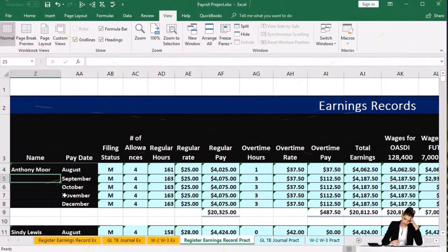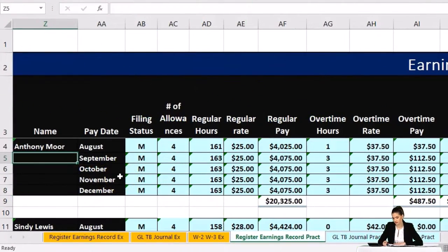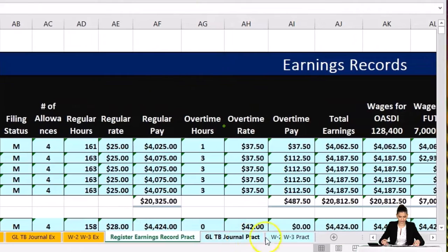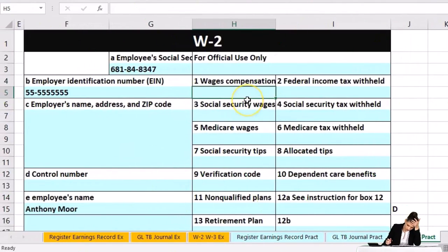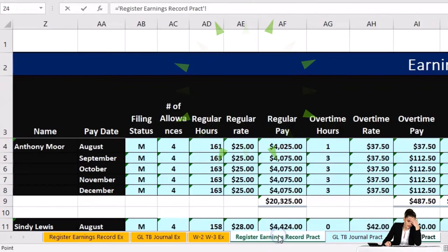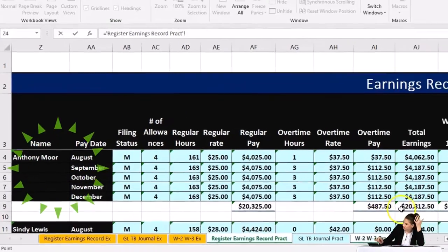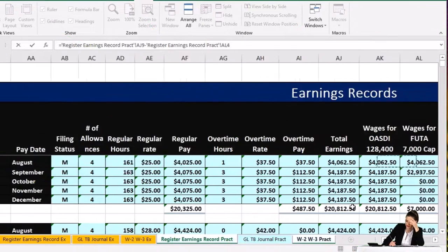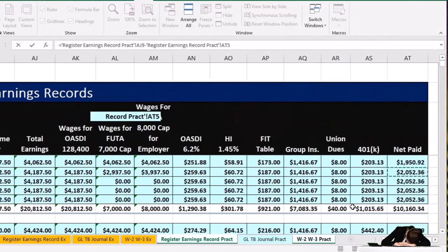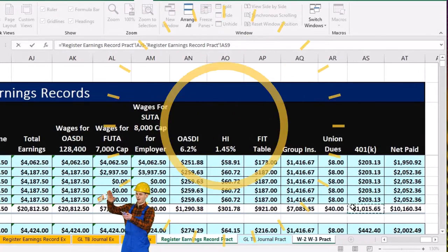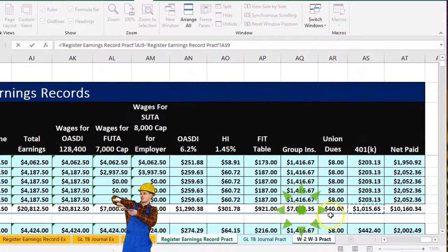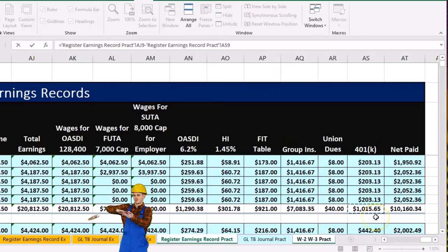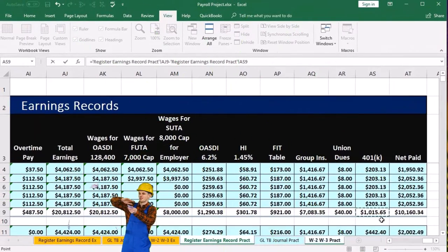We'll start with Anthony, our first employee. First we're starting with wages and compensation. That's going to equal the total earnings from the register, minus the 401k. A cafeteria plan, if applicable, would also be subtracted, but we're saying it's not here, so it's just the 401k reducing gross wages.